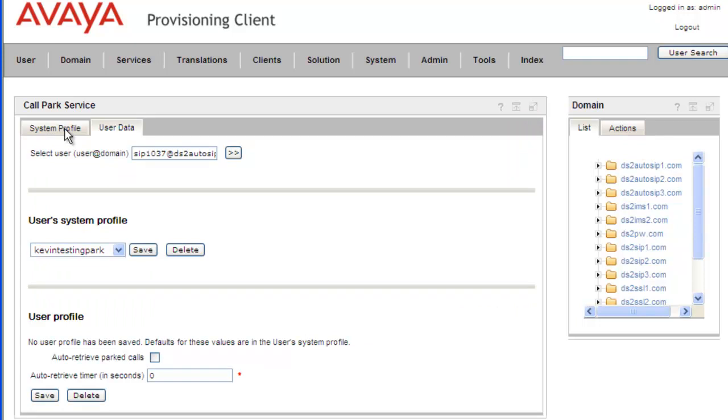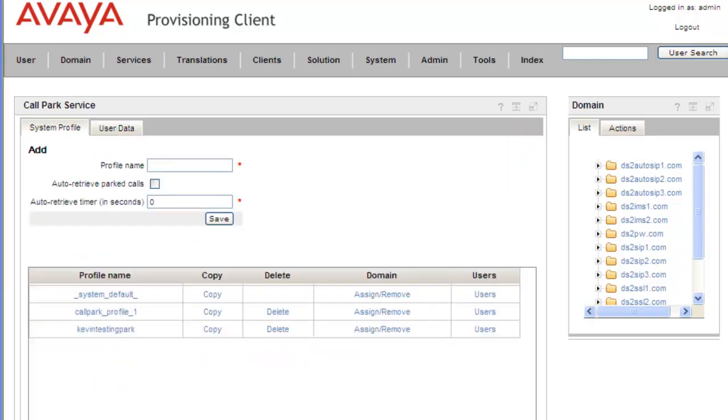And the final thing that we need to do is remove our test profile from the system. Now we would normally just click on Delete, but since we've already assigned this to a user and to a domain...